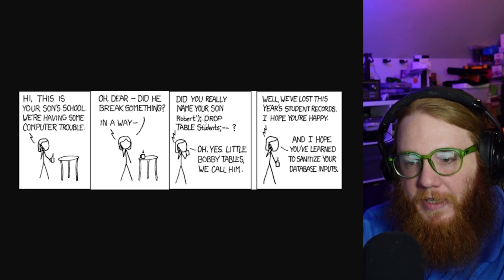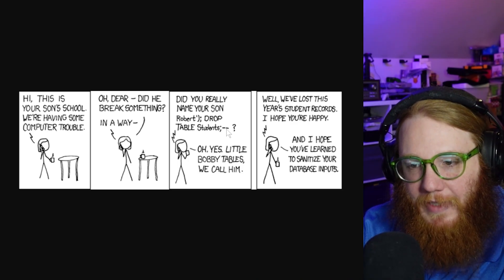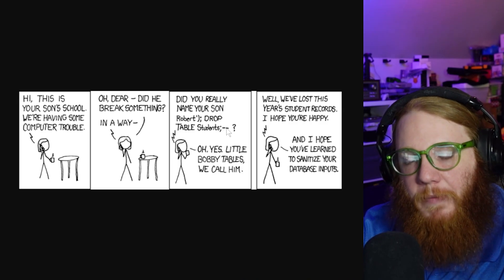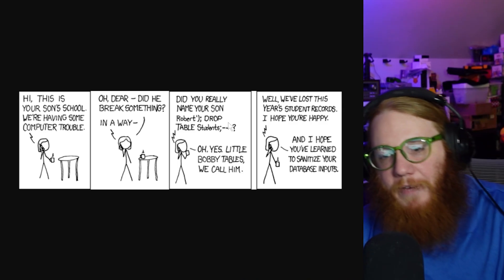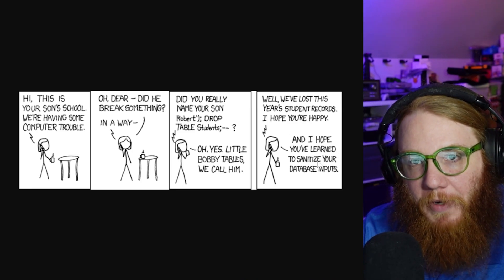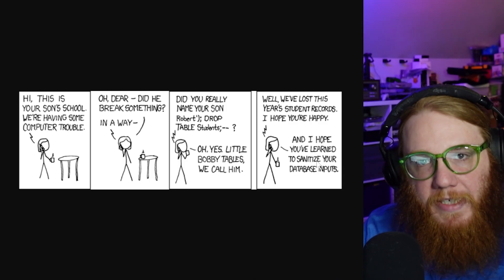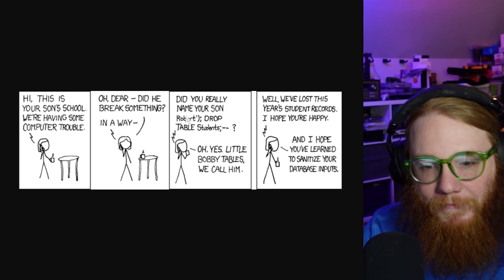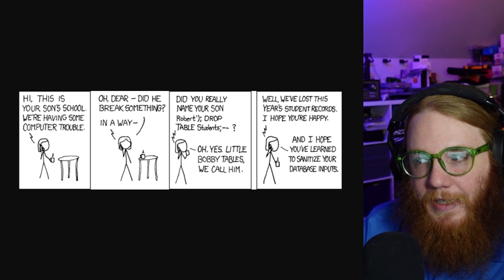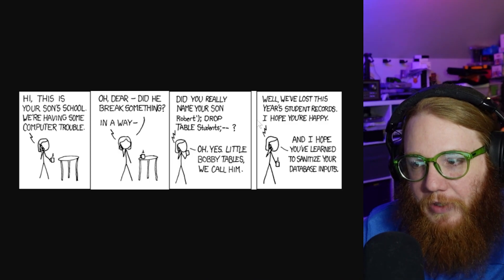Semicolon, dash dash — dash dash is how you comment out stuff to make it not run. So basically, whenever you would type that in, if you weren't properly sanitizing your input from users, in theory it would delete the entire table of students. Definitely a classic, and definitely one we need to keep in mind as the AI revolution continues.